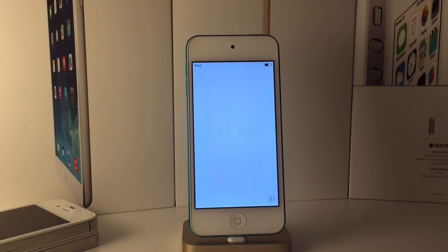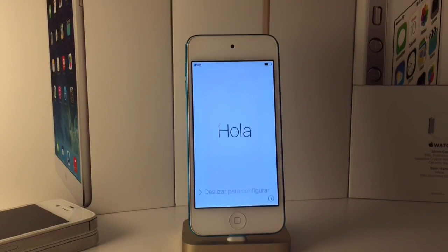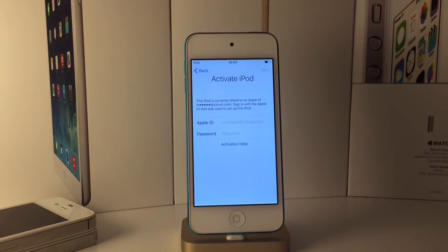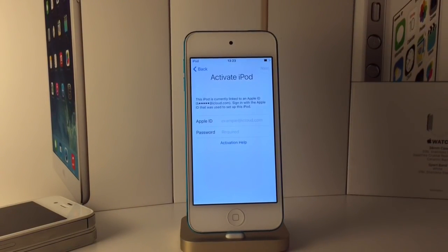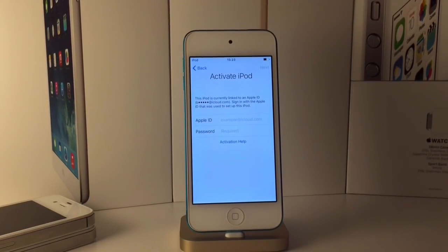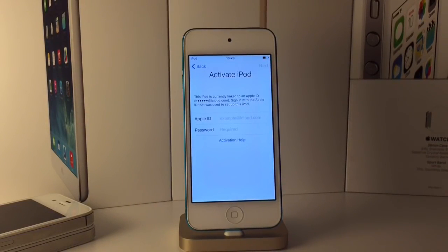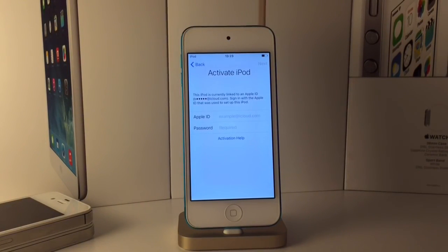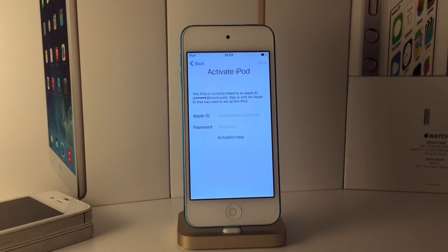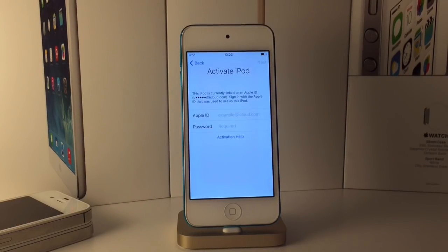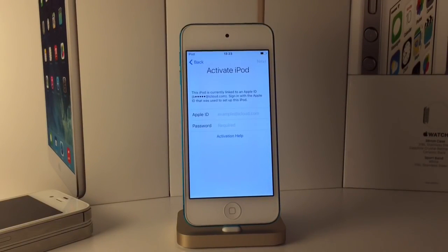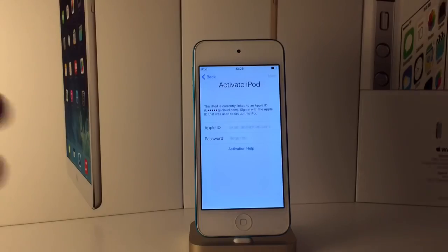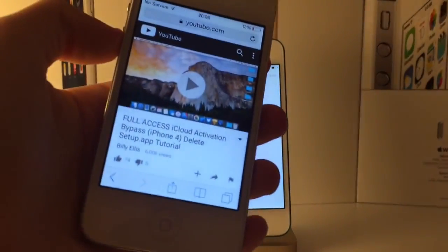Hey guys, welcome back. Today in this video I'm talking to you guys about iCloud activation lock. I'm showing you guys a few temporary bypasses for the latest iOS 9.3, and we're talking about some full removal bypass methods that work on some devices. It's going to be pretty much everything you'd ever need to know on iCloud activation lock.